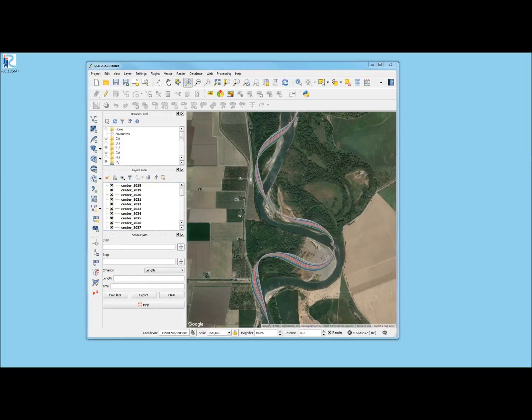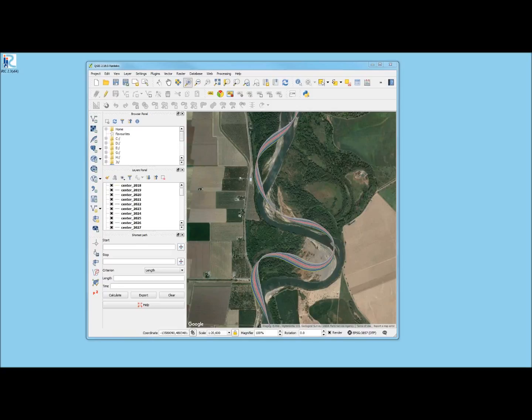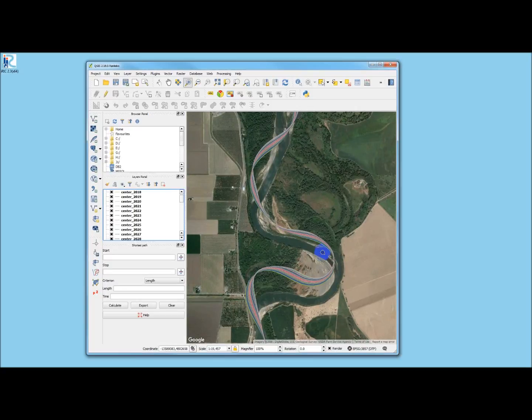This started with a 1976 centerline, so I wouldn't expect it to fall right on top of the Google Earth image. But it's a good way to visualize.